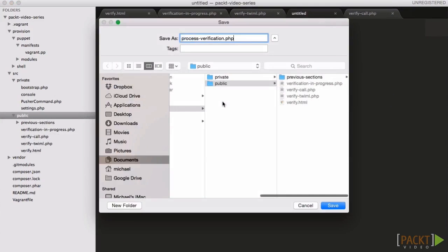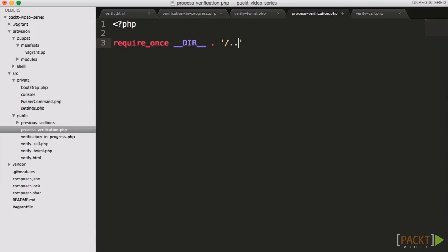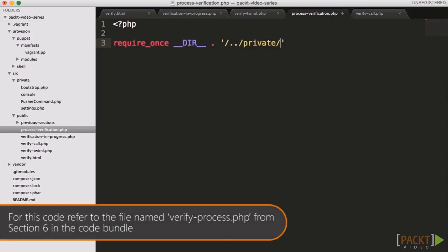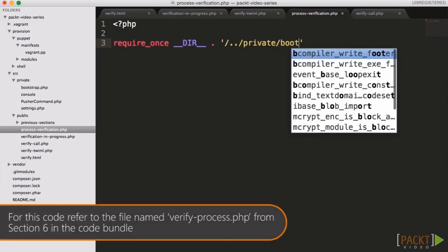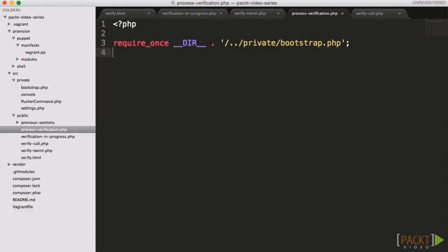On our process script, we get the digits supplied by the user via the telephone from the digits post variable, and we get the code we expect from the code get variable. Again, this isn't a very secure approach.